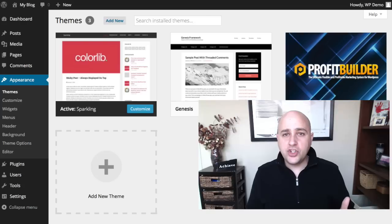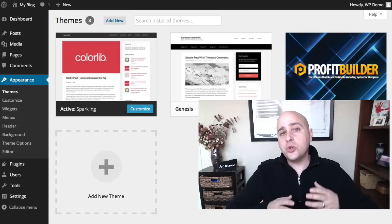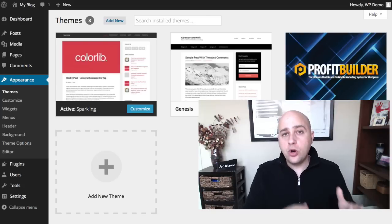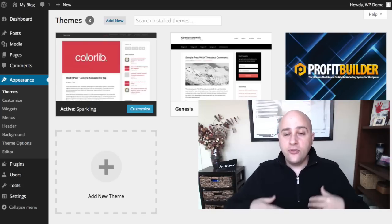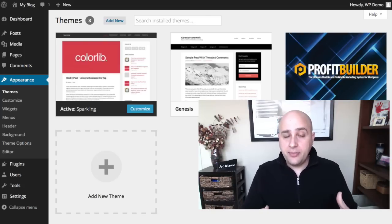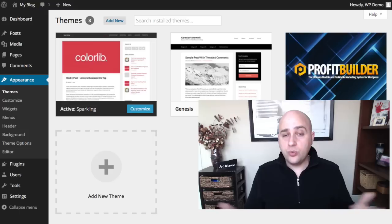In this video, I'm going to show you how to create a WordPress child theme for the theme that you have installed in your WordPress installation.